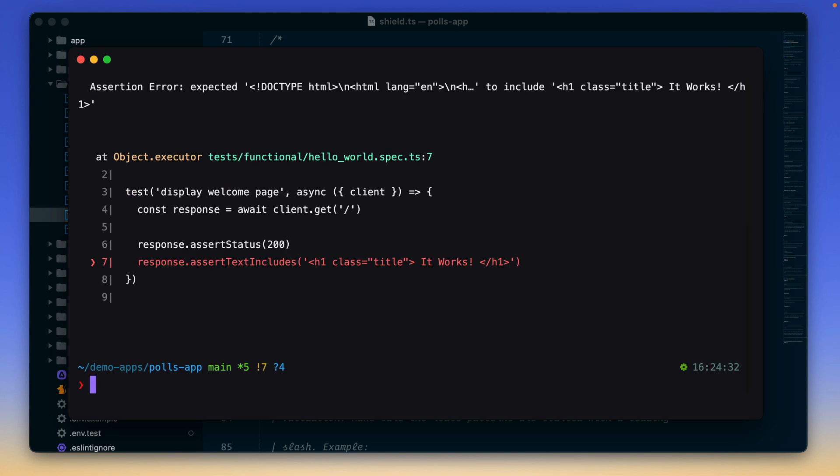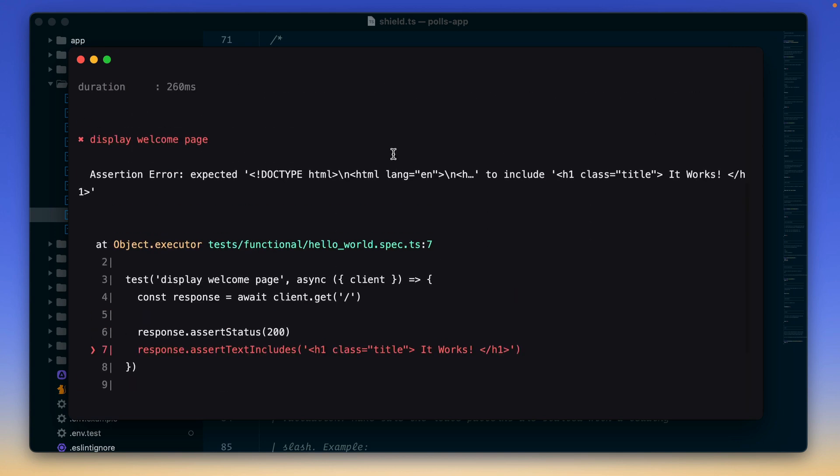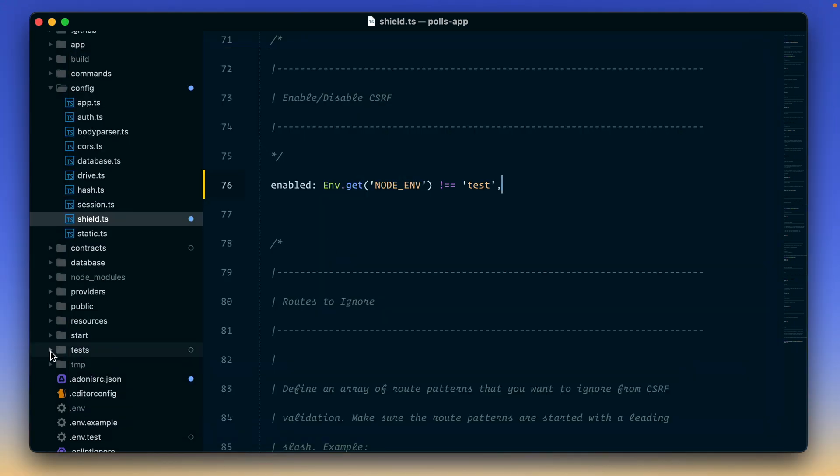All right, so we get an error. It says we expected the welcome page to display it works, but it didn't display that because this is the default test. And it's expecting the home page to show the default landing page that you see every time you create a new Adonis.js app. However, this is an existing application. So our homepage shows something else.